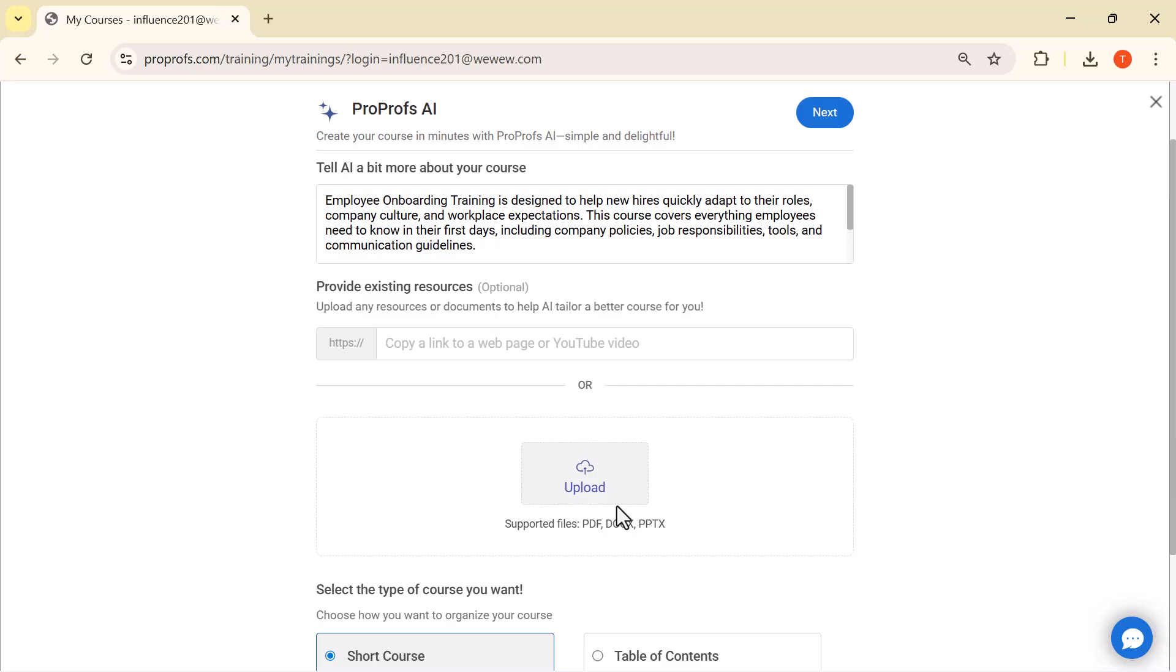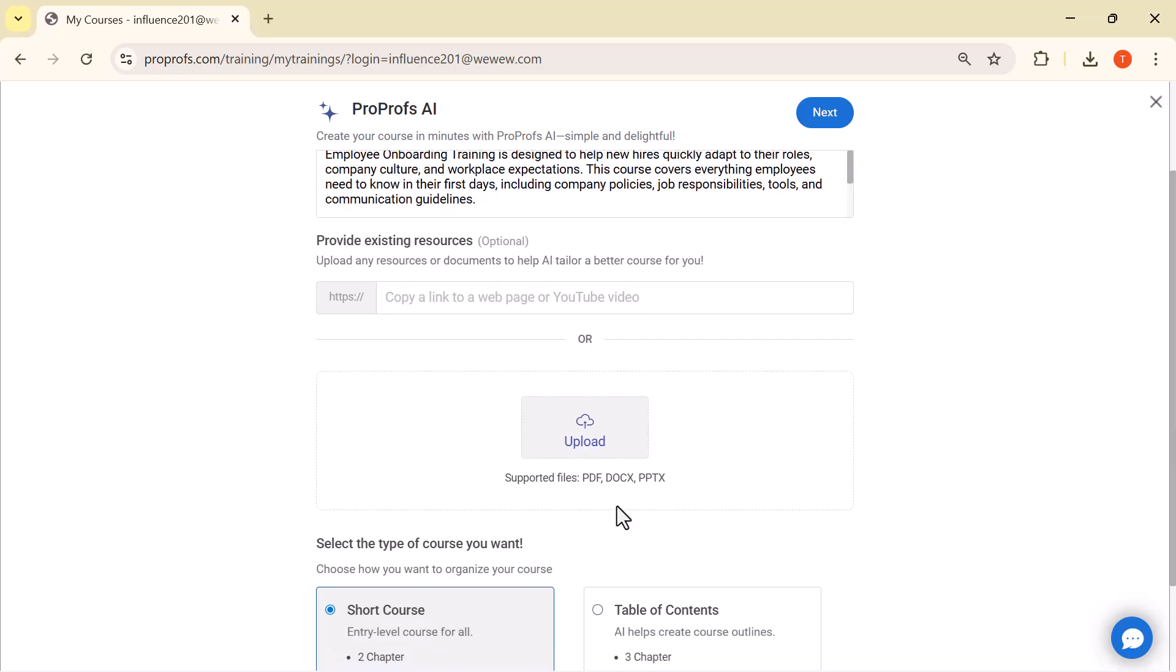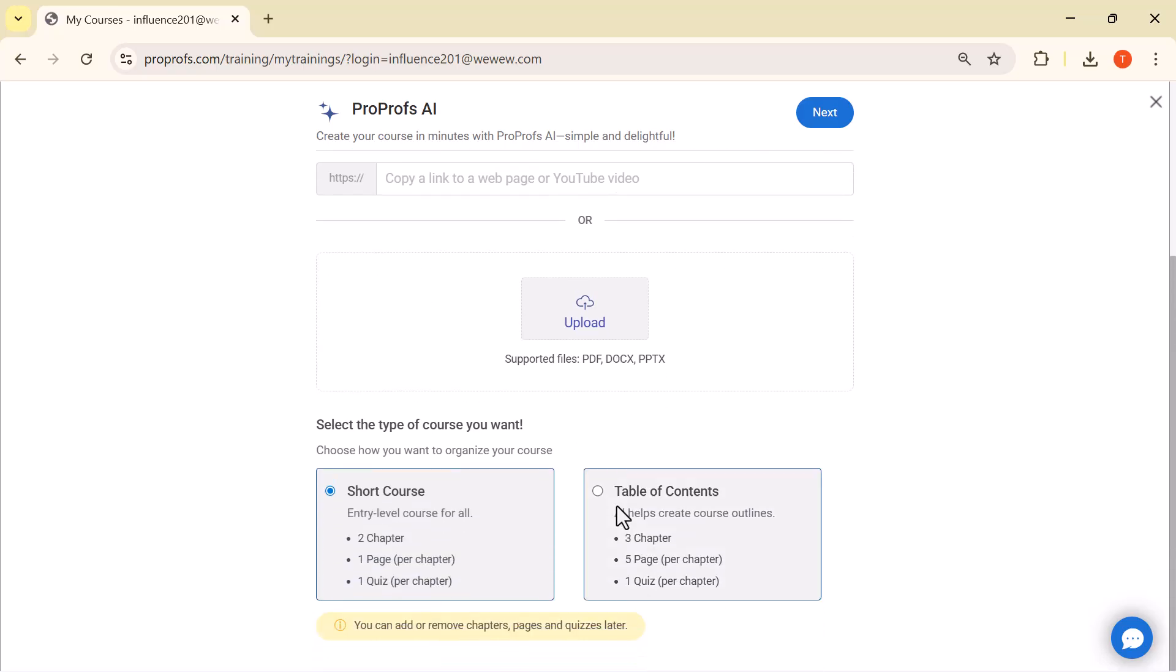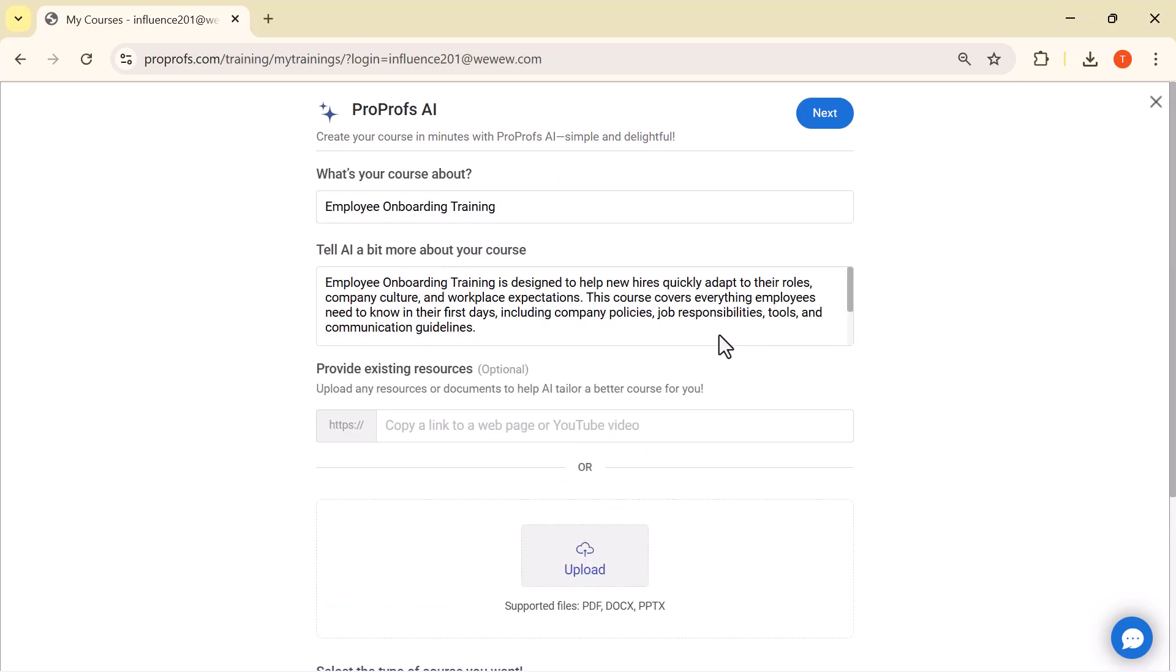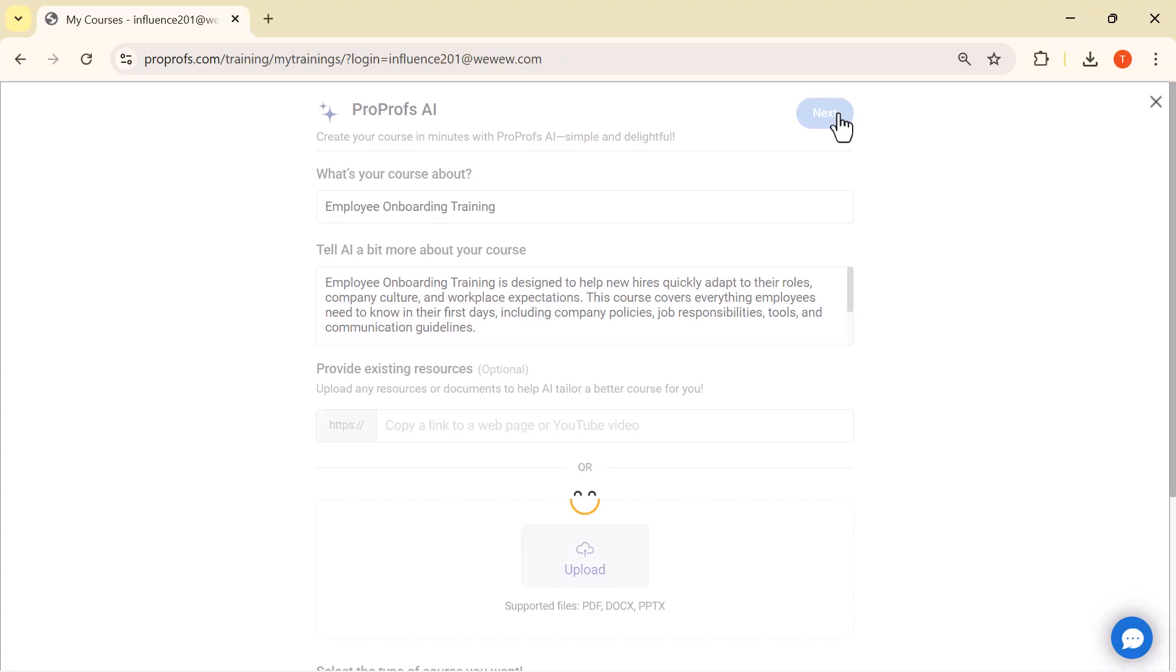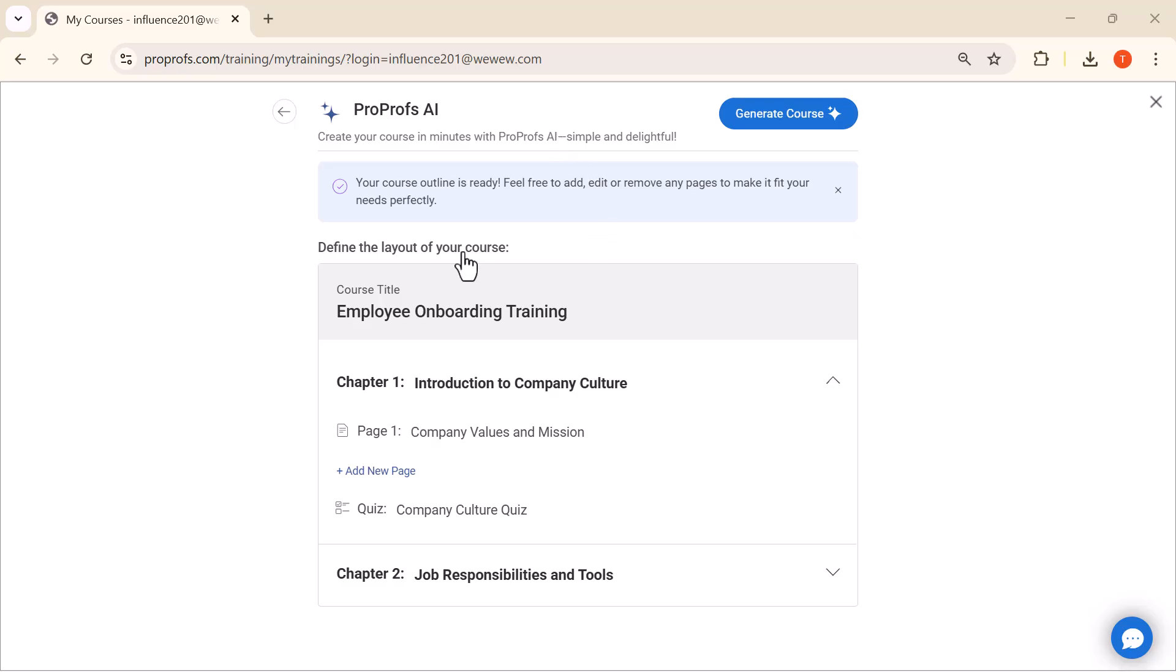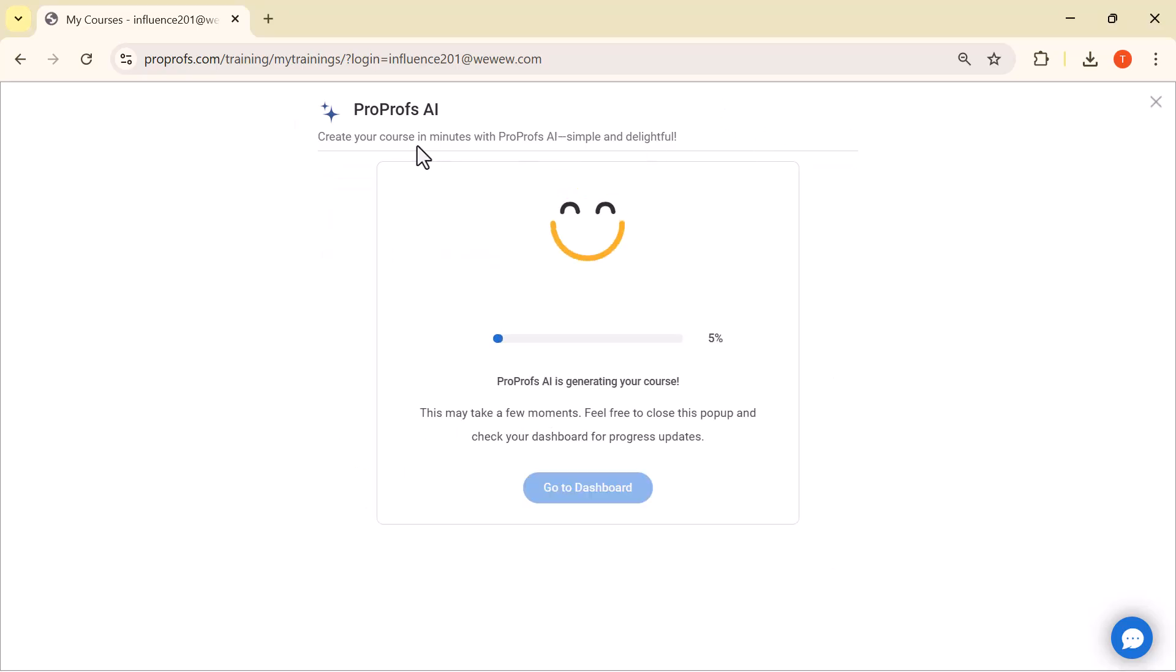Next, you get two choices. The first is Short Course, where ProProfs AI creates a quick and simple course outline. The second option is Table of Contents, which generates a detailed structure with chapters and lessons. Just pick the option that suits your needs and the AI will instantly build the course for you. Simply click on Generate Course and ProProfs AI will automatically create the full course for you in just a few seconds.